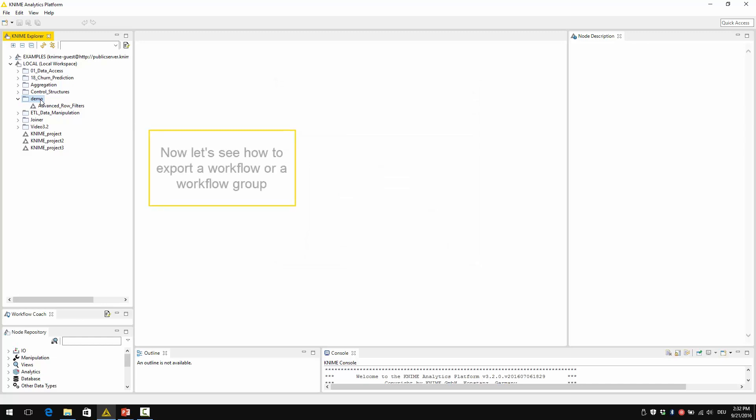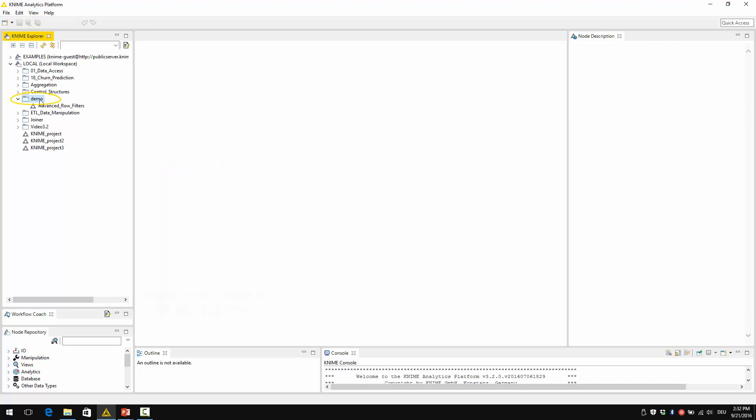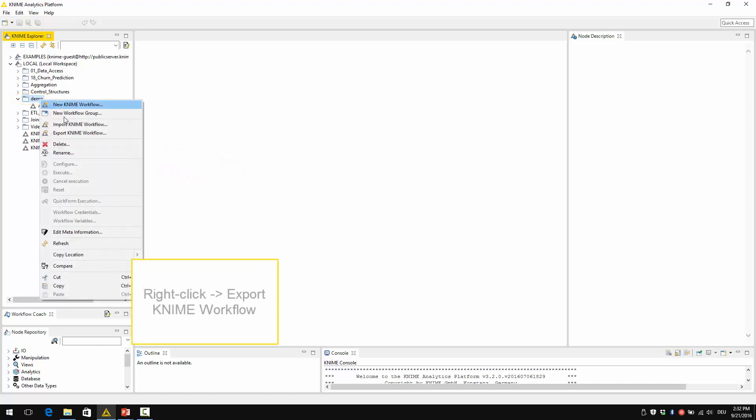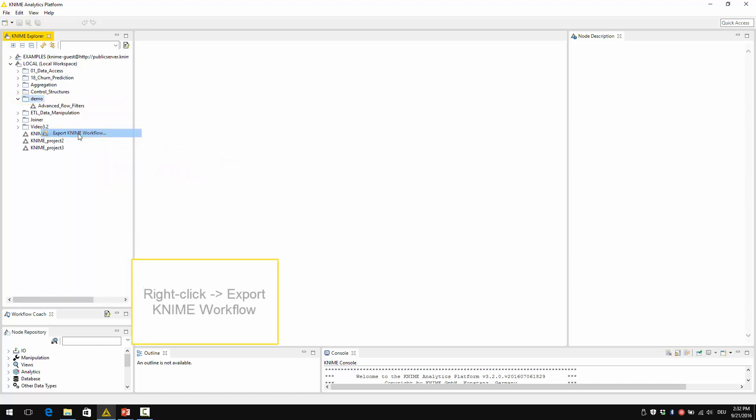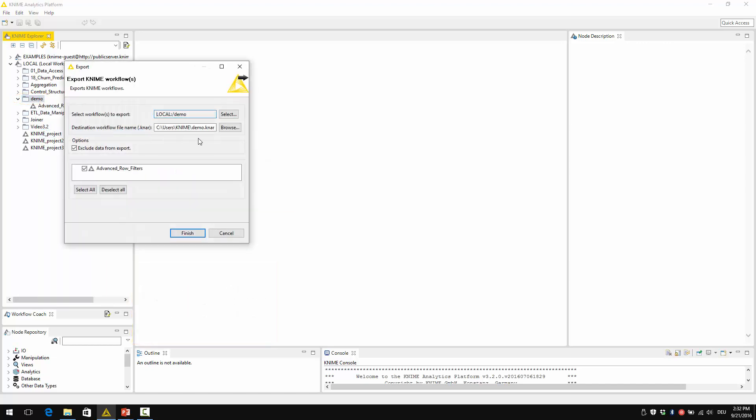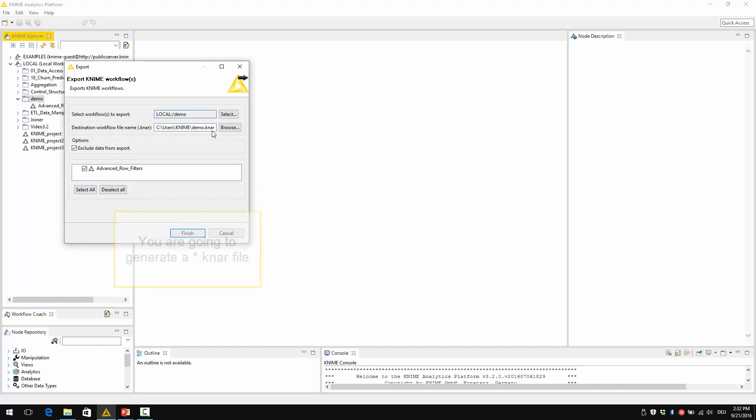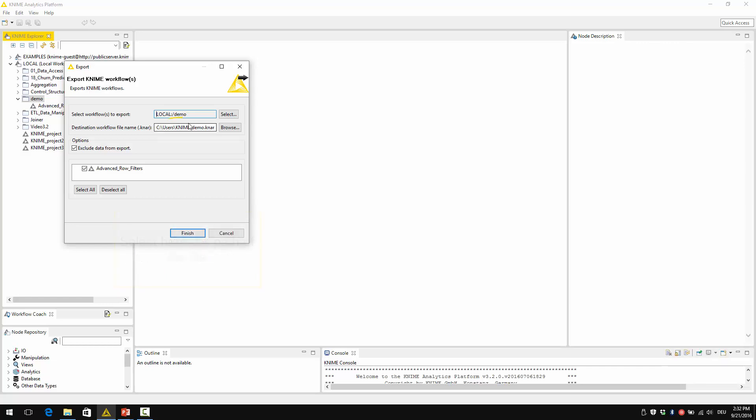Now let's see how to export a workflow or a workflow group. Select the workflow group that you want to export, right-click and then export KNIME workflow. If you have selected a workflow group to export, you are going to generate a .knar file. Select here the path of the file.